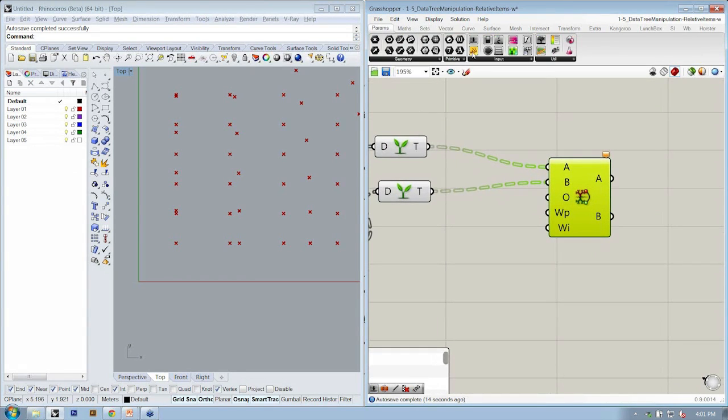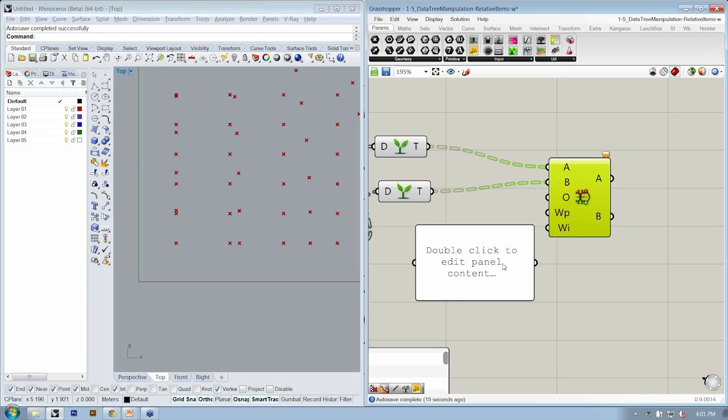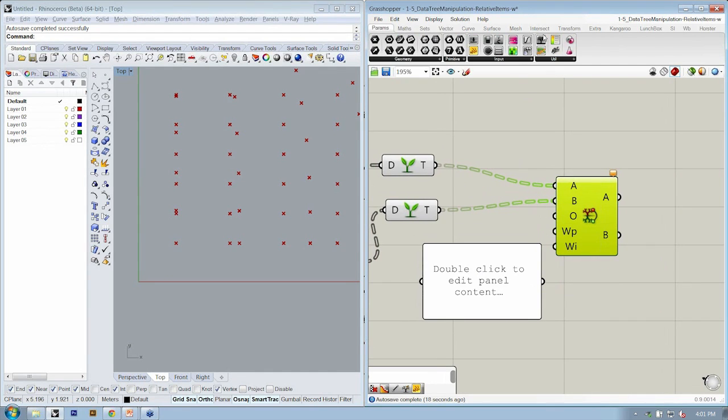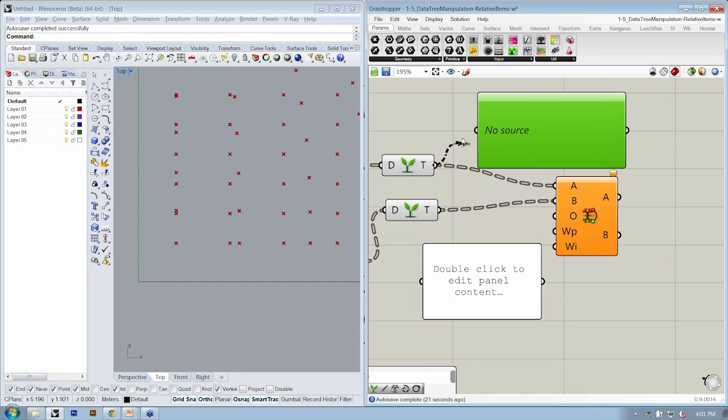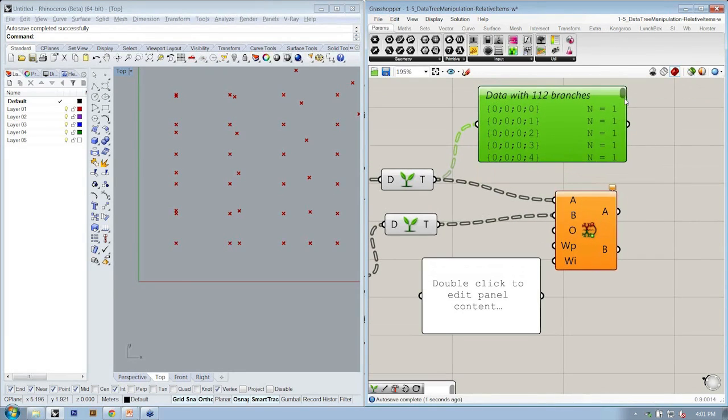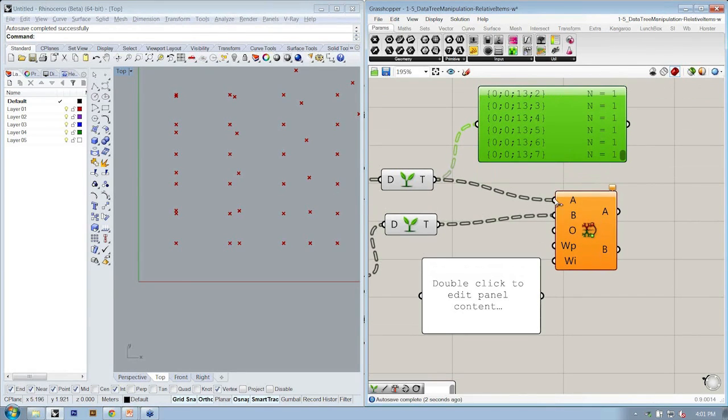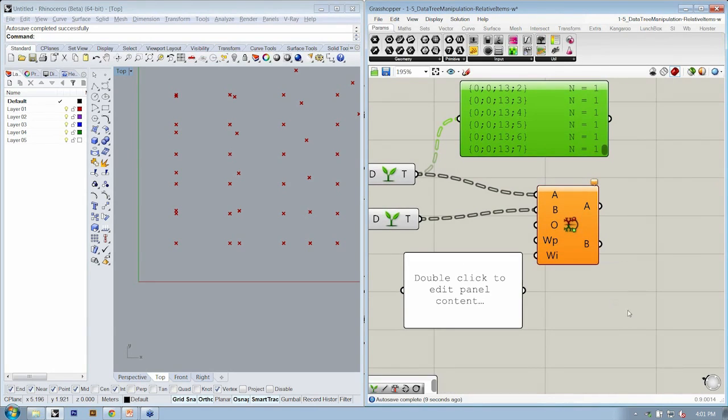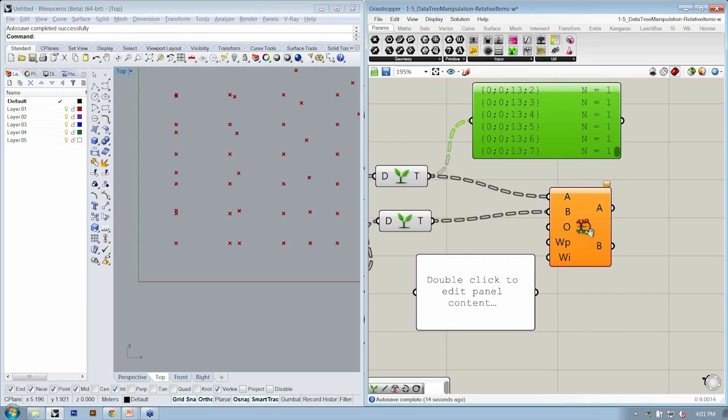So I'll go ahead and drop in a panel. Now, before I do so, did anyone catch that I missed the step? In terms of ease of use, of using the offset, what else might we want to do to our data structure before we do the relative items? Anybody? You got it. Simplify.